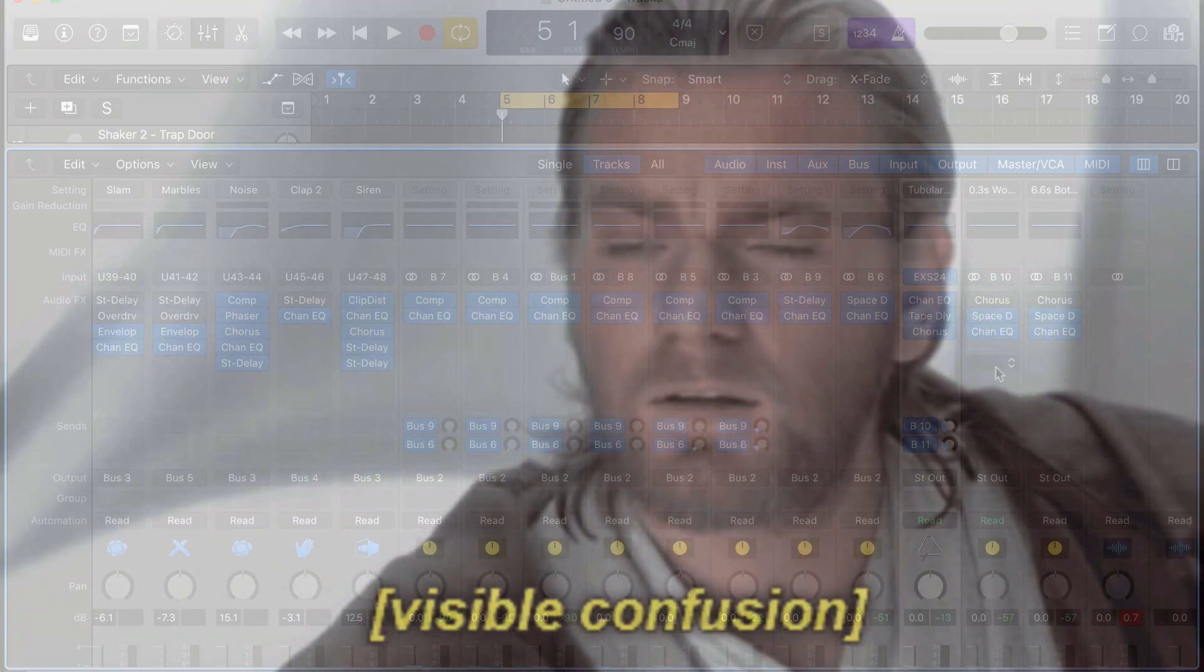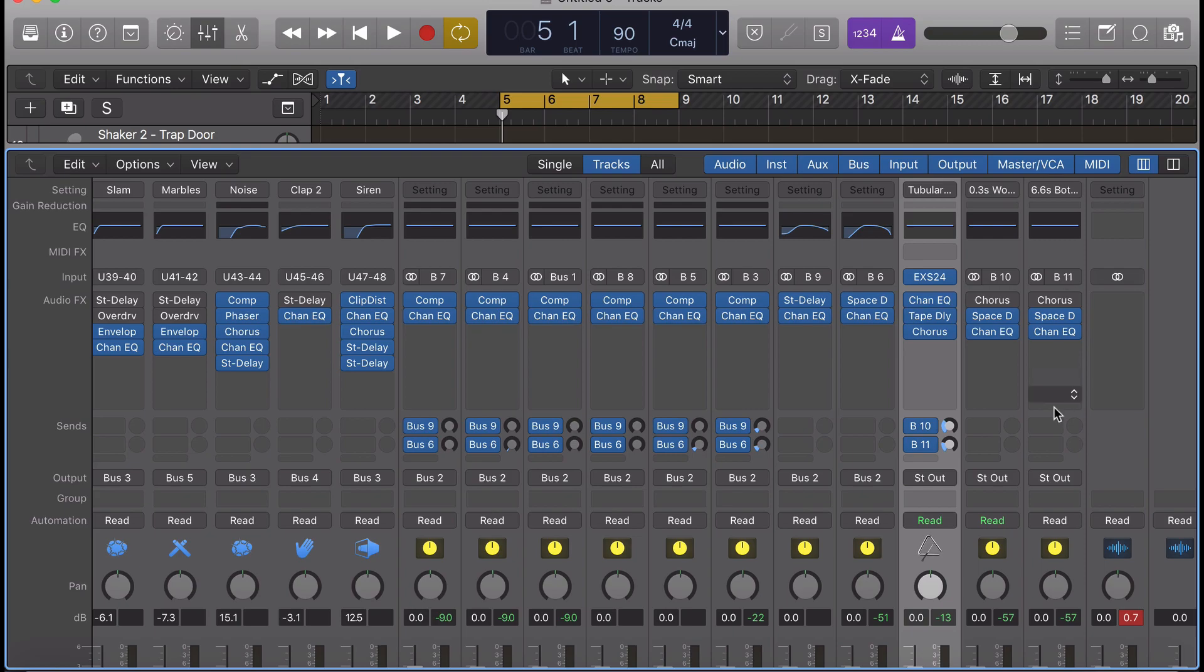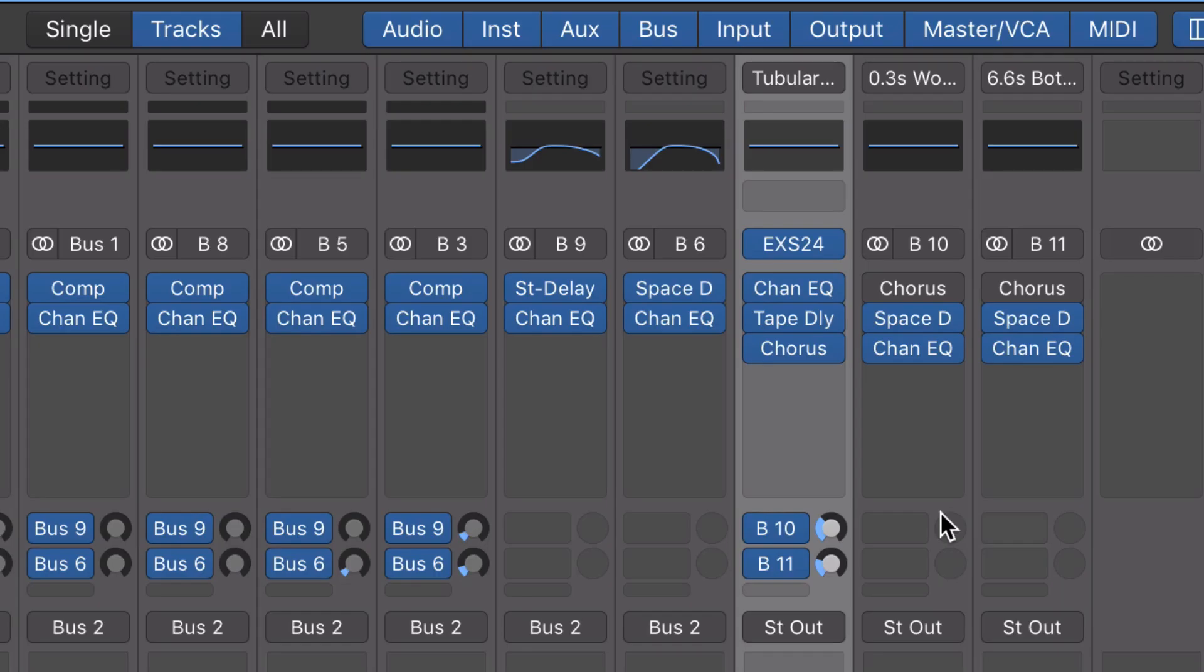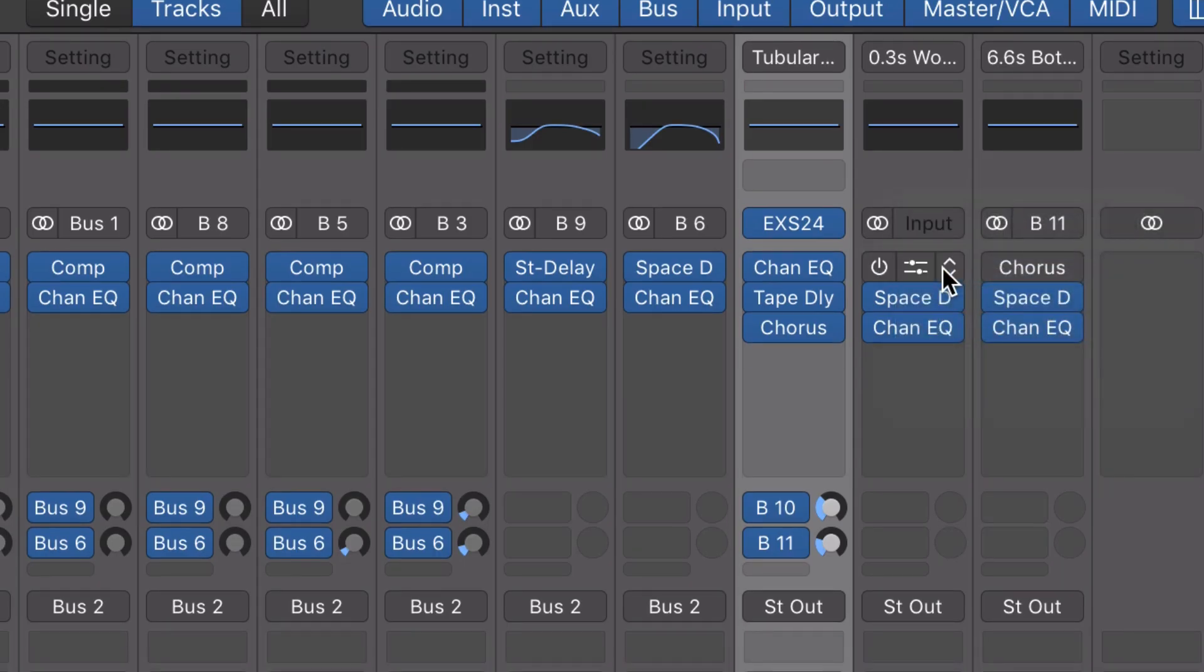Why? So here's how to get rid of the bus with one simple trick. We're going to set the input to no input, and now you can delete the bus. And that's it.